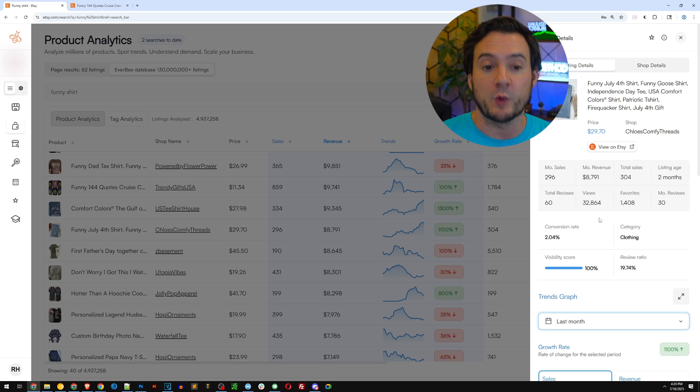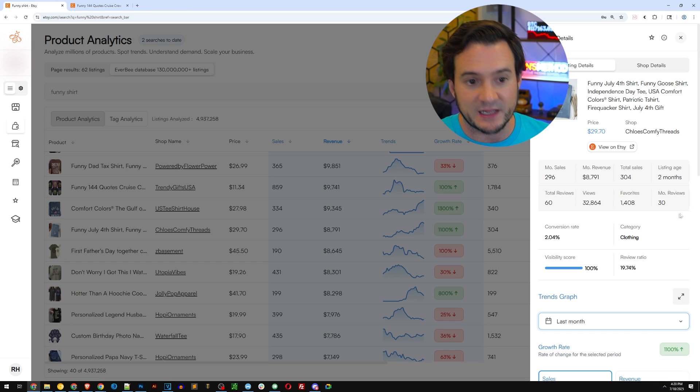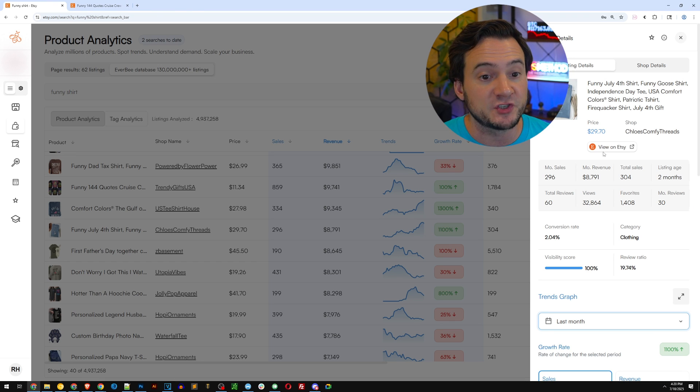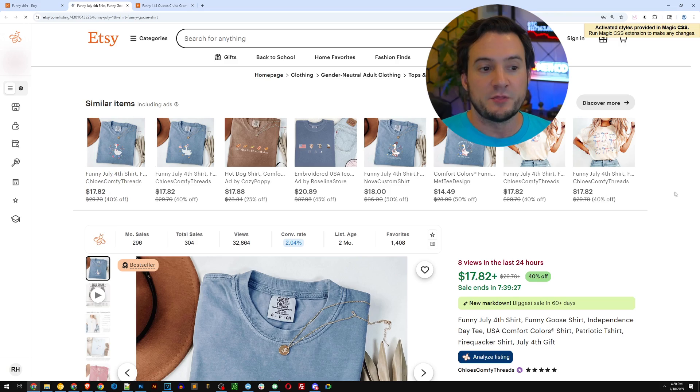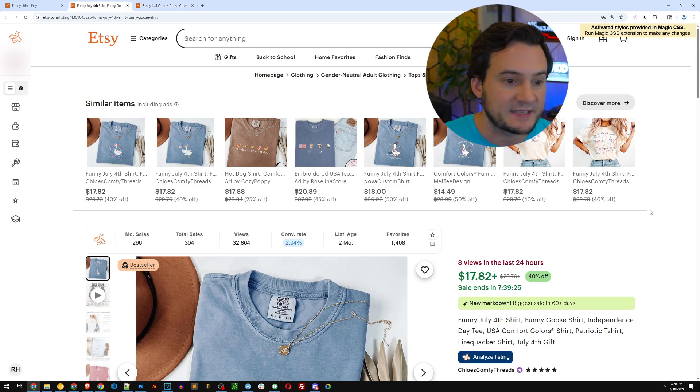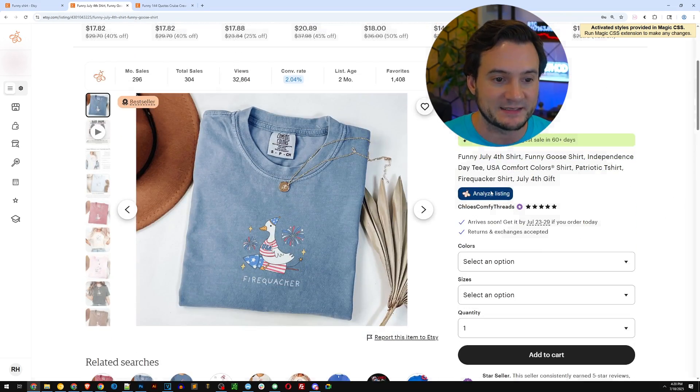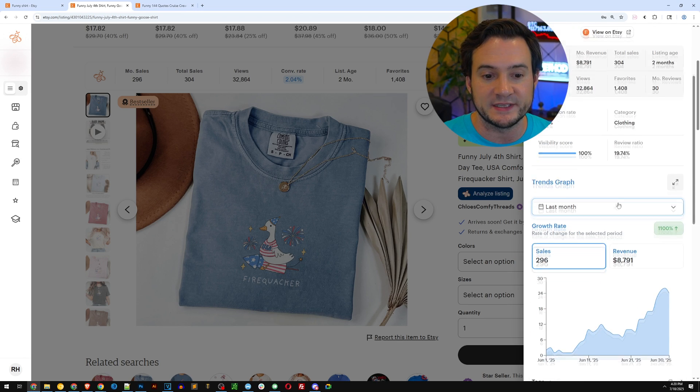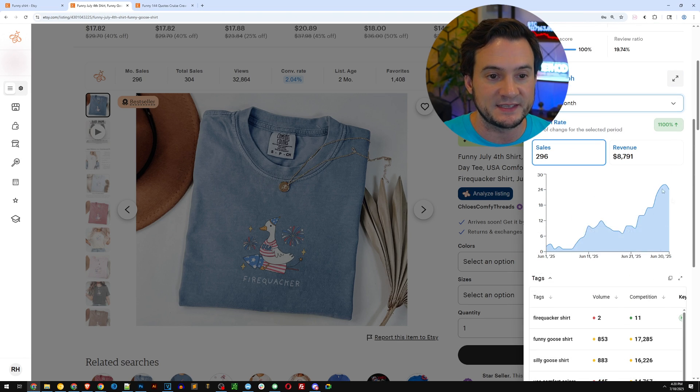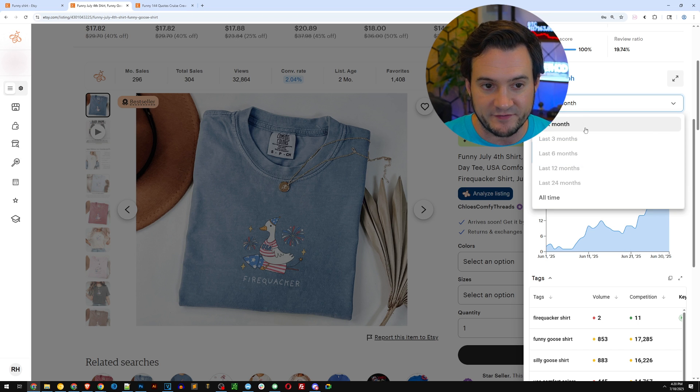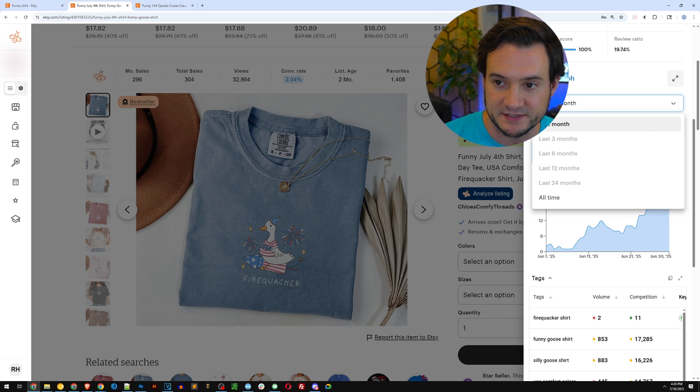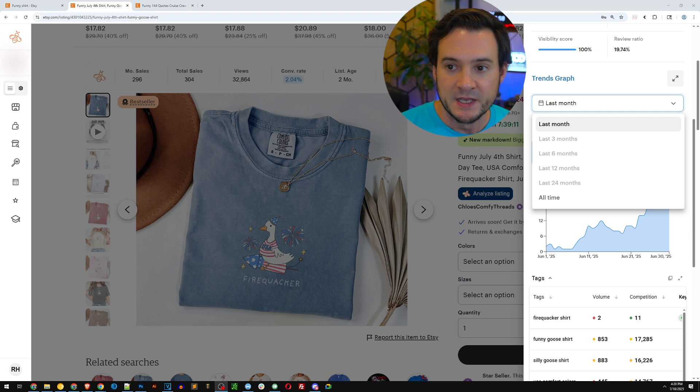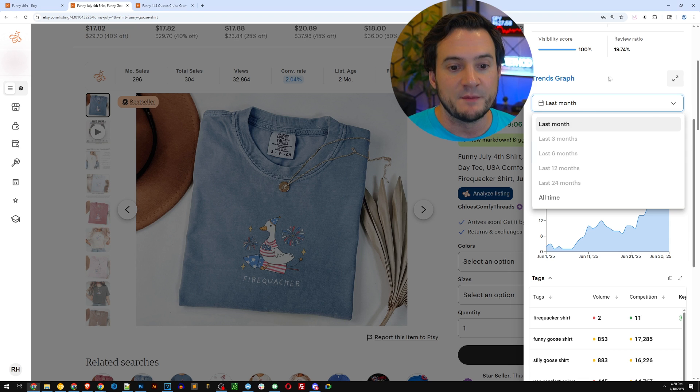Here is a funny 4th of July goose shirt. By the way, if you guys weren't aware, you can get a quick insight into any listing by clicking and triggering the sidebar. And just so you guys know, like let's say you found your way to this shirt through an organic search on Etsy. Well, you can still click analyze listing and get additional insights into this listing, including the growth rate right here. And again, you have the time periods now, because this is a relatively new listing, you don't have the ability to go back in time, three months, six months, 12 months.